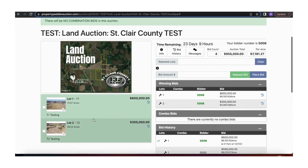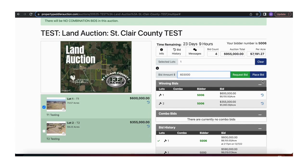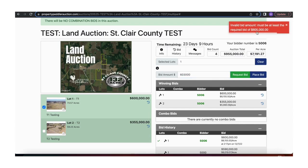Now, say I want to bid on lot one again and the next bid is at least $605,000. I don't want to bid that — I want to bid $603,000 and I hit Place Bid. There is a red box that comes up and that tells you that something is wrong. Please watch out for these red boxes.